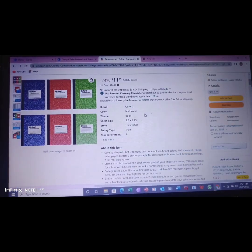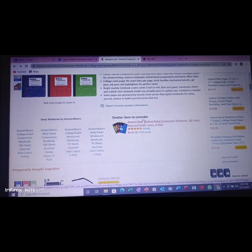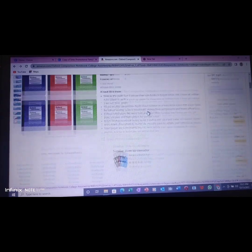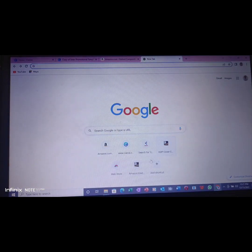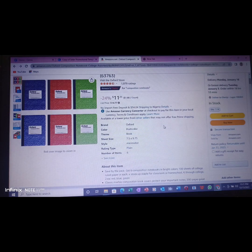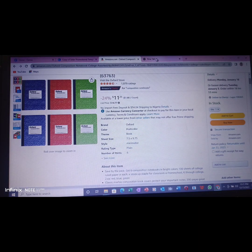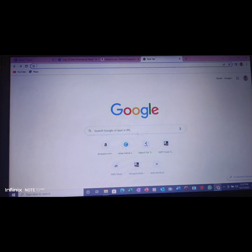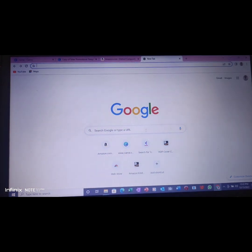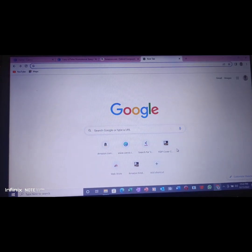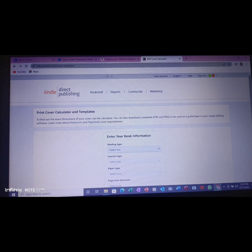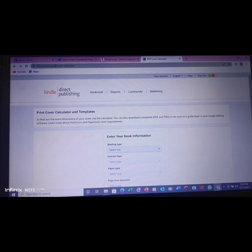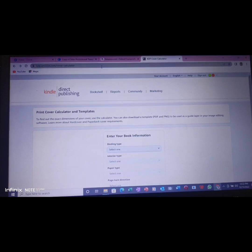The pages that are here, we have like 100 pages, but the one I want to design, I want my interior to be 110. So what I need to do is go to KDP Cover Calculator.